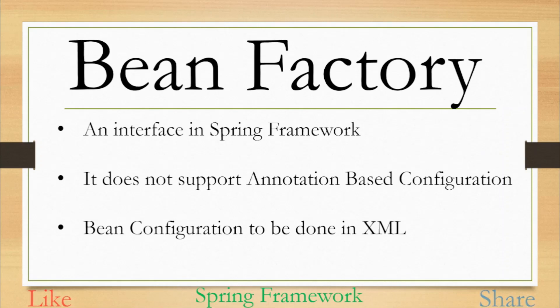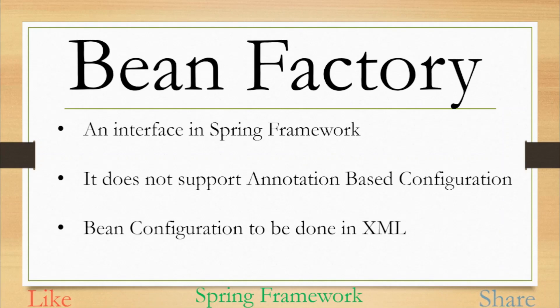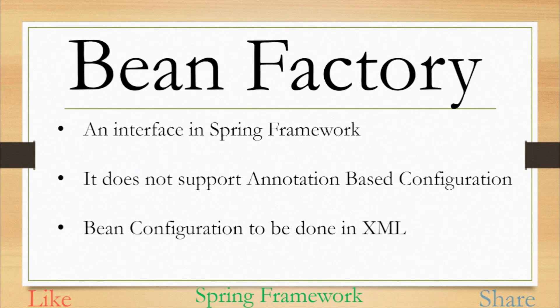Beans are the simple Java objects that are configured and maintained by Spring IOC container. As we have already seen in our previous video of inversion of control, we configure all kind of required beans in an XML and then Spring IOC container will read that configuration from the XML and create the objects of those configured beans and manage their lifecycle as well.